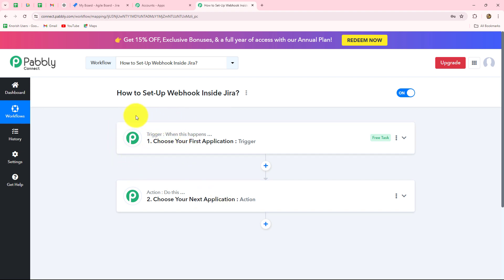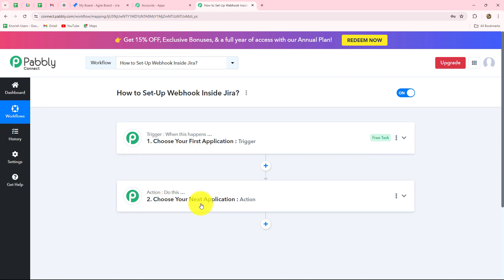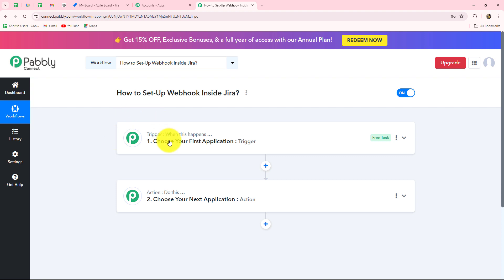We can have only one trigger in any workflow, but we can add as many actions as we want. Our objective here is that as soon as a new issue will be created inside Jira, then we want to capture the response and send that issue towards our Google Chat space to our team members. So, we are going to add Jira in our trigger and Google Chat in our action. Action is following what the trigger commands — when the issue is created in Jira, then only the details are sent to our team members on Google Chat.